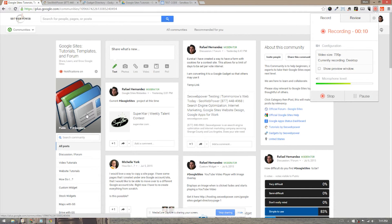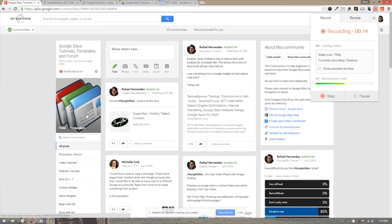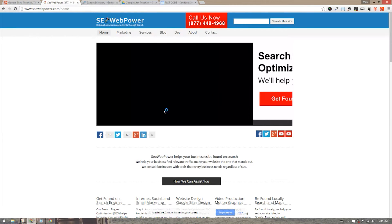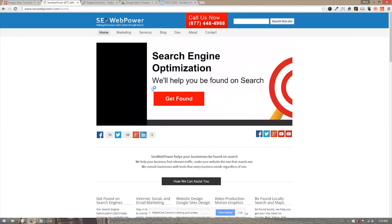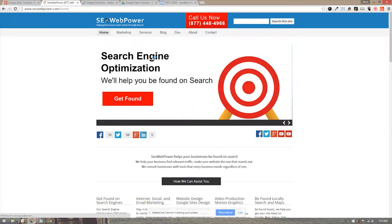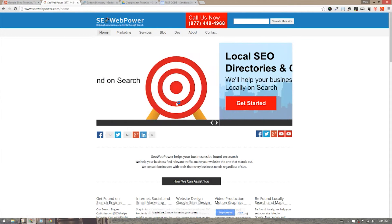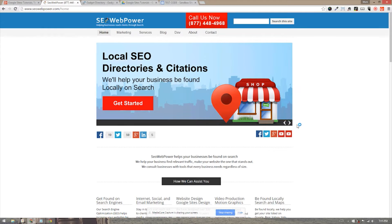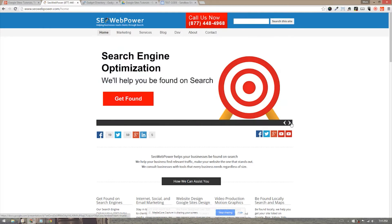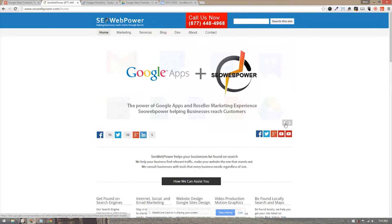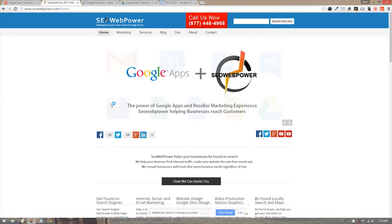What this will allow you to do is embed your Google Presentation as a slider on Google Sites. Here's a working example on SEOWebPower.com. This is a Google Slides or Google Presentation, and we have embedded it onto the site. As you can see on the bottom right, there's a couple of arrows that allow us to go back, go forward, and these are some options that you can set inside the actual presentation or Google Slides.